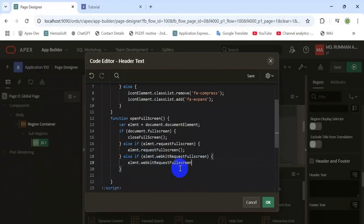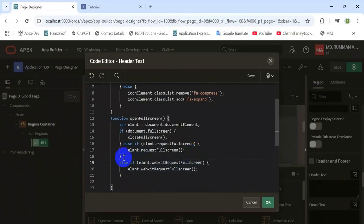If you do not declare the Safari part, then it will not work on the Safari browser. The last function is for compressing the expanded screen back to its normal view.